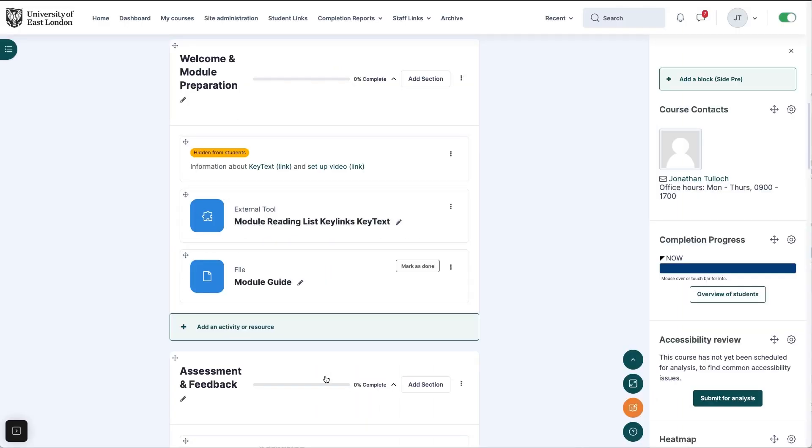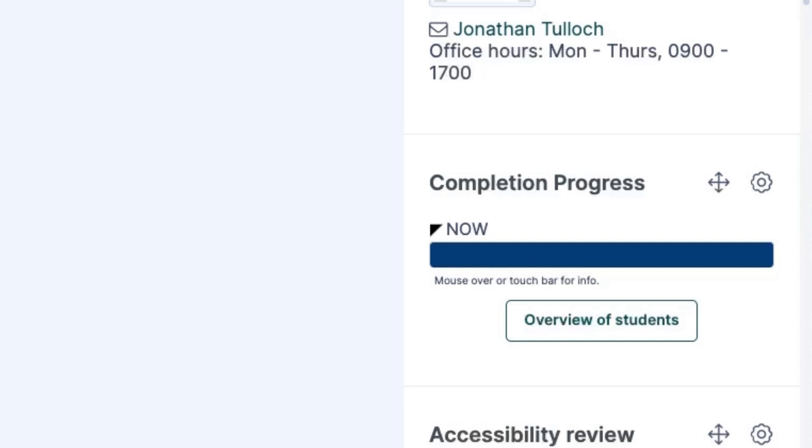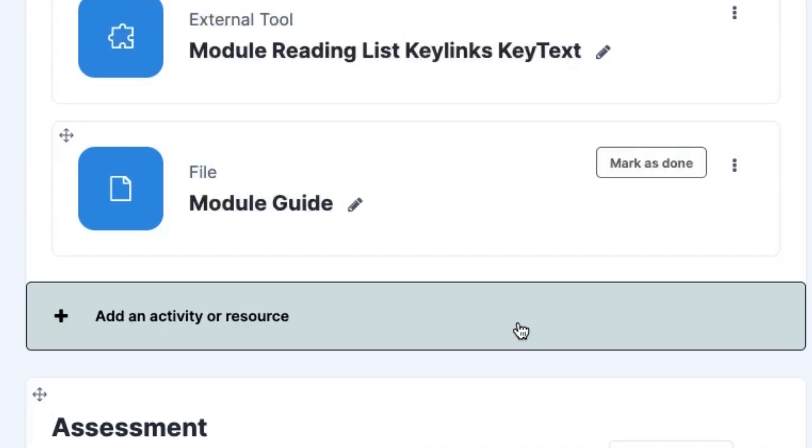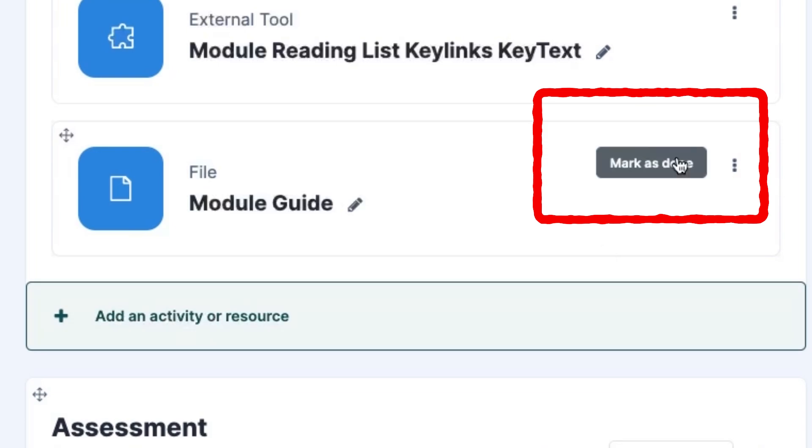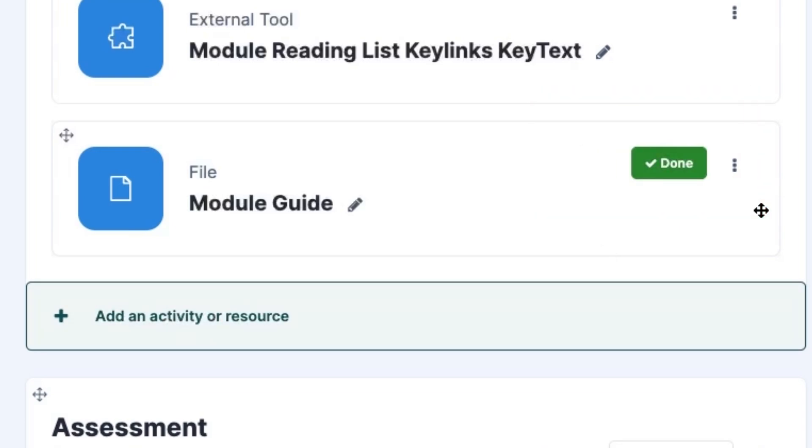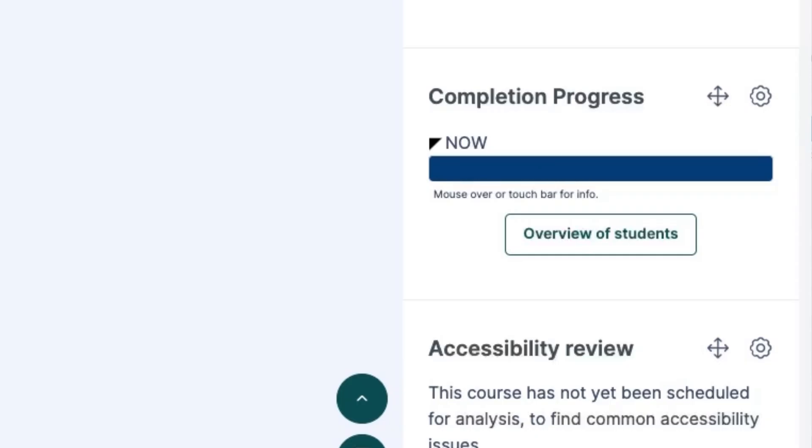The activity will now appear in the completion tracking box. It shows as blue when it's not completed and red when it's overdue. To complete the task the student just needs to click the box next to it. The completion block will now show green for complete.